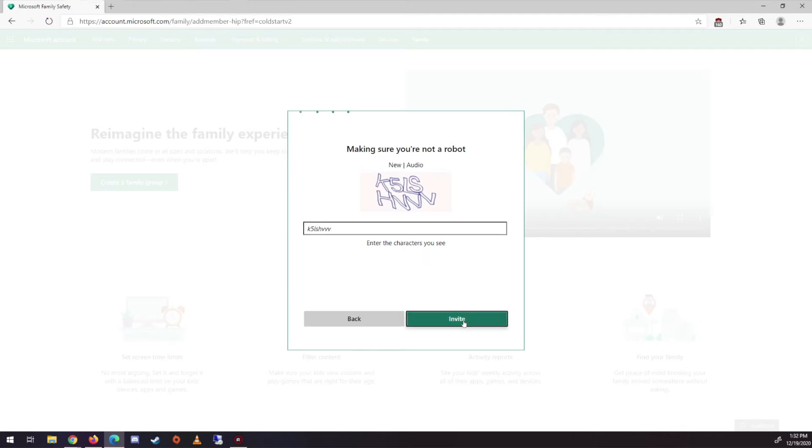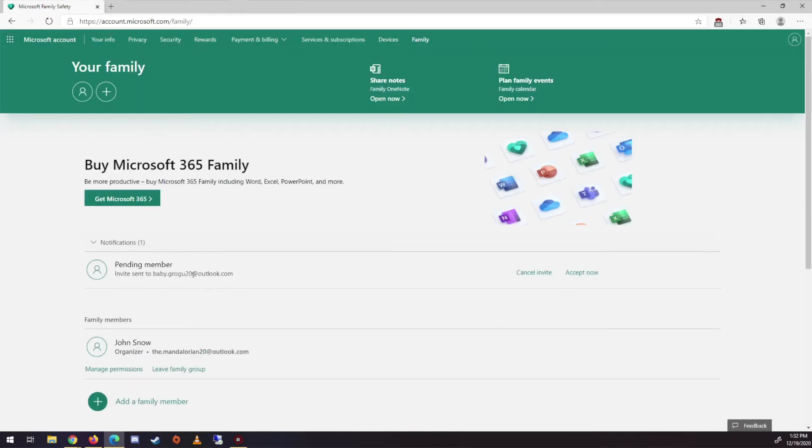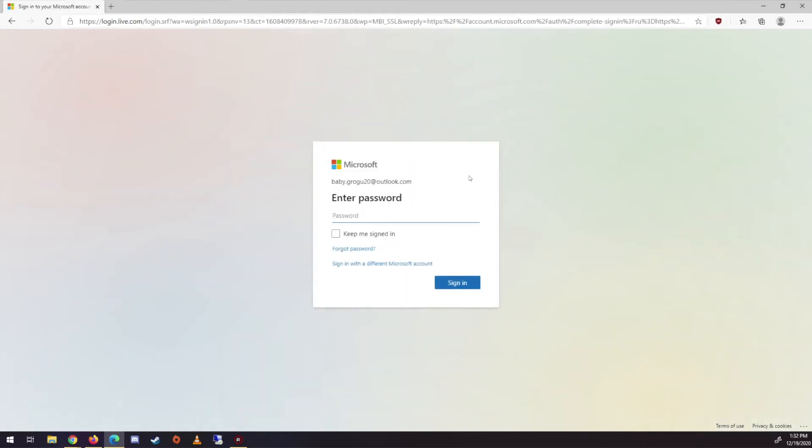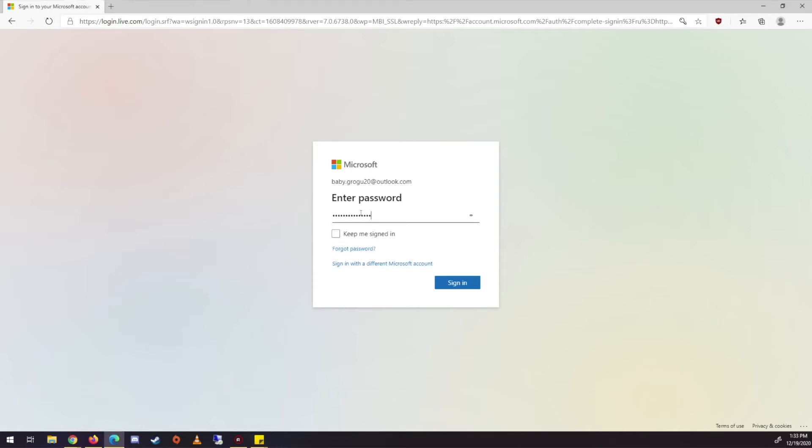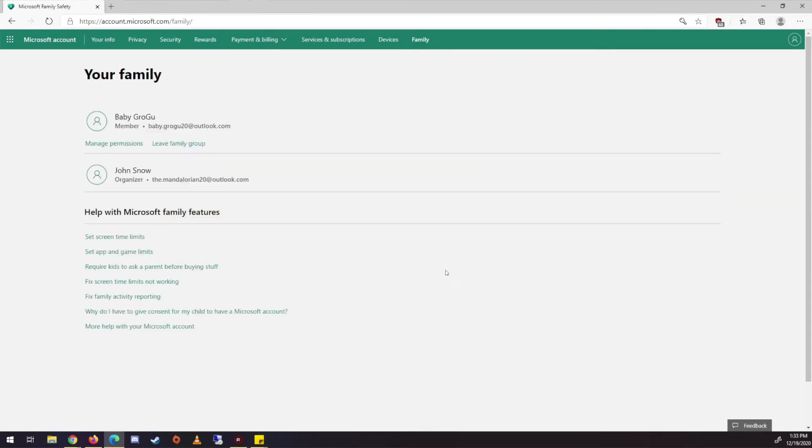So now we're going to send an invitation for him. So now it says pending, right? If we jump over here and go to this, and then we need to put it in the password of this account. So you'll need that. And then it's going to give that option. Do you want to join? And yes, we want to join.